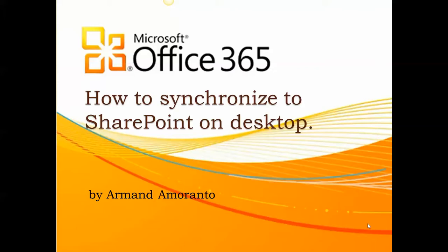Hello everyone, today we're going to learn about how to synchronize SharePoint to a desktop.